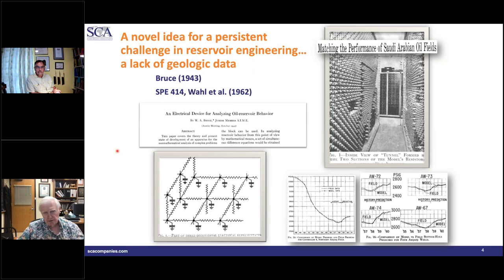In our model, resistance corresponds to permeability — or as we shall see, connectivity — and capacitance corresponds to compressibility. And we're not solving it with an analog; we're solving it numerically.